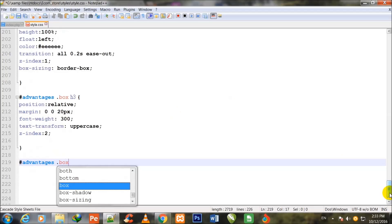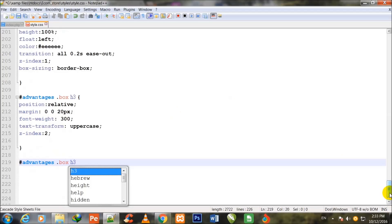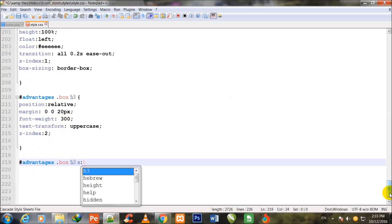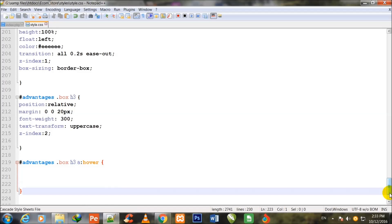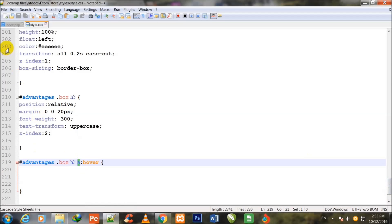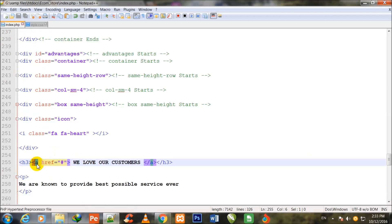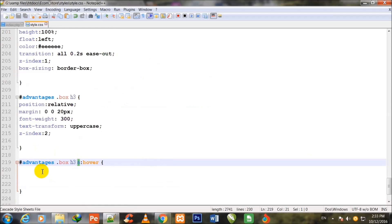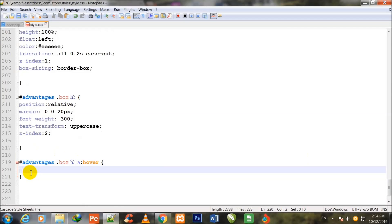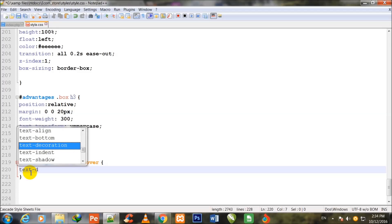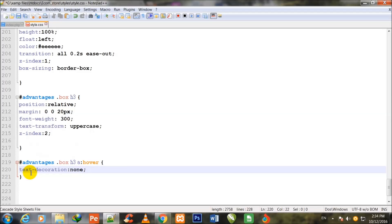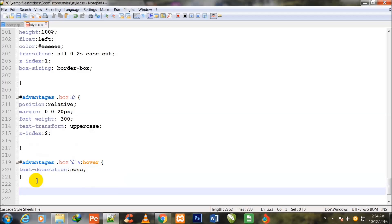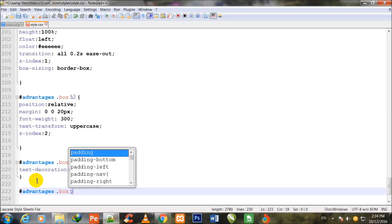Then I write hash advantages, .box, h3, anchor tag colon hover. This is the anchor tag inside the h3 which is being called here. I give it a hover effect so whenever the user brings their cursor over this anchor tag, the text-decoration will be changed to none — otherwise it will be underlined.